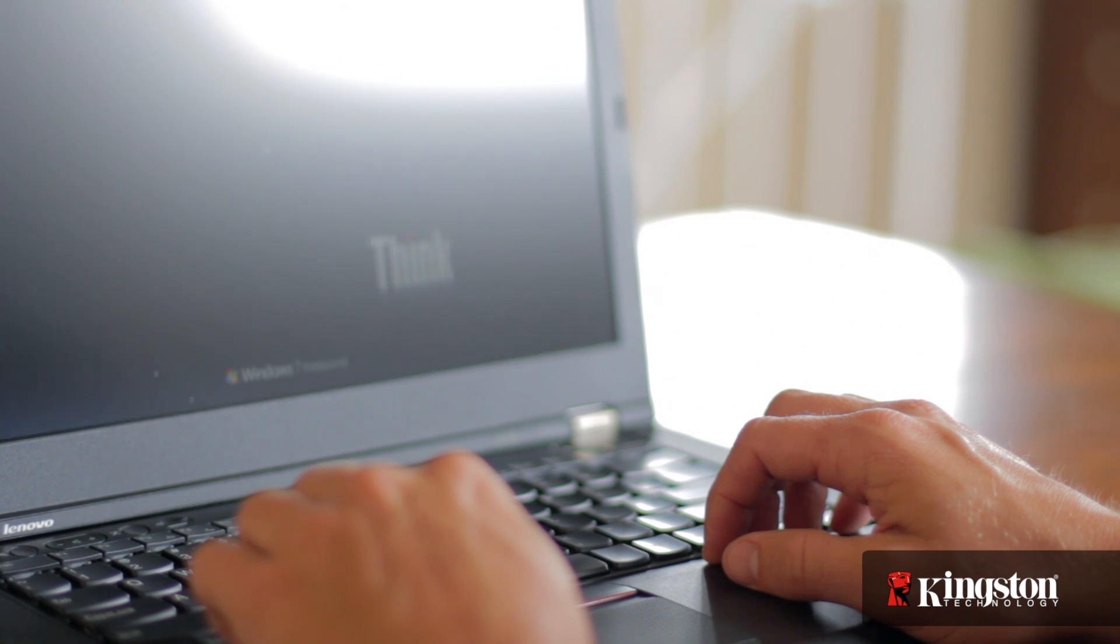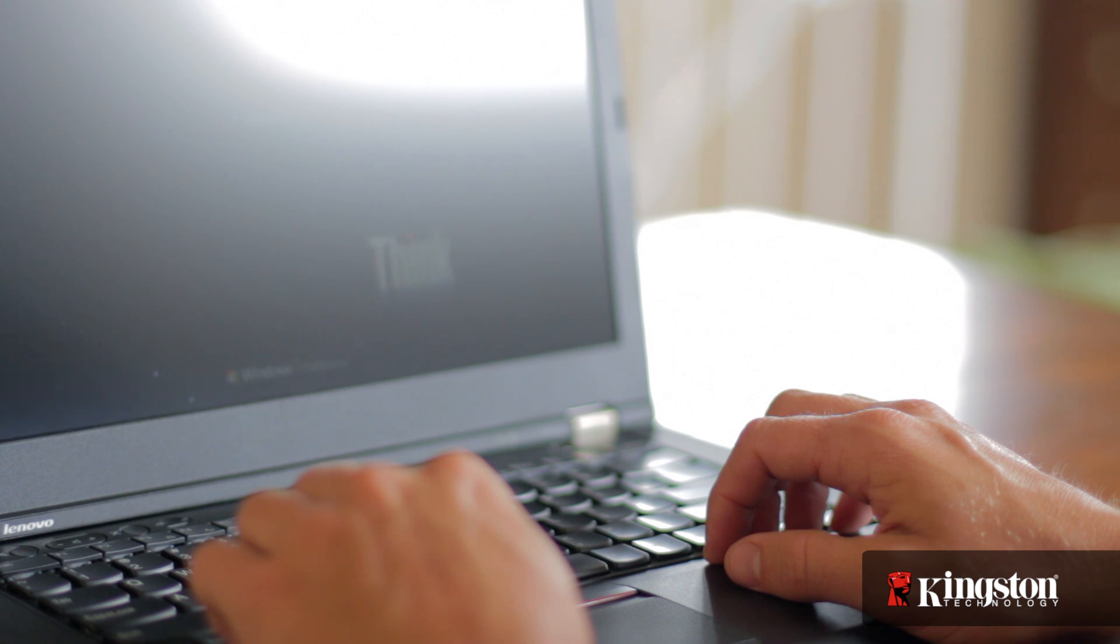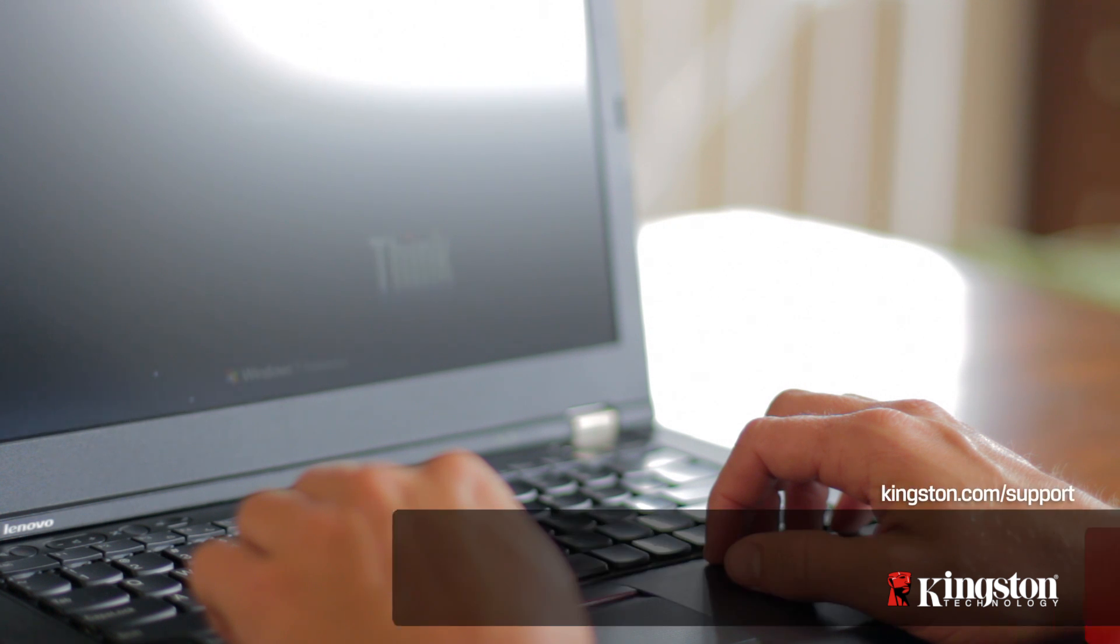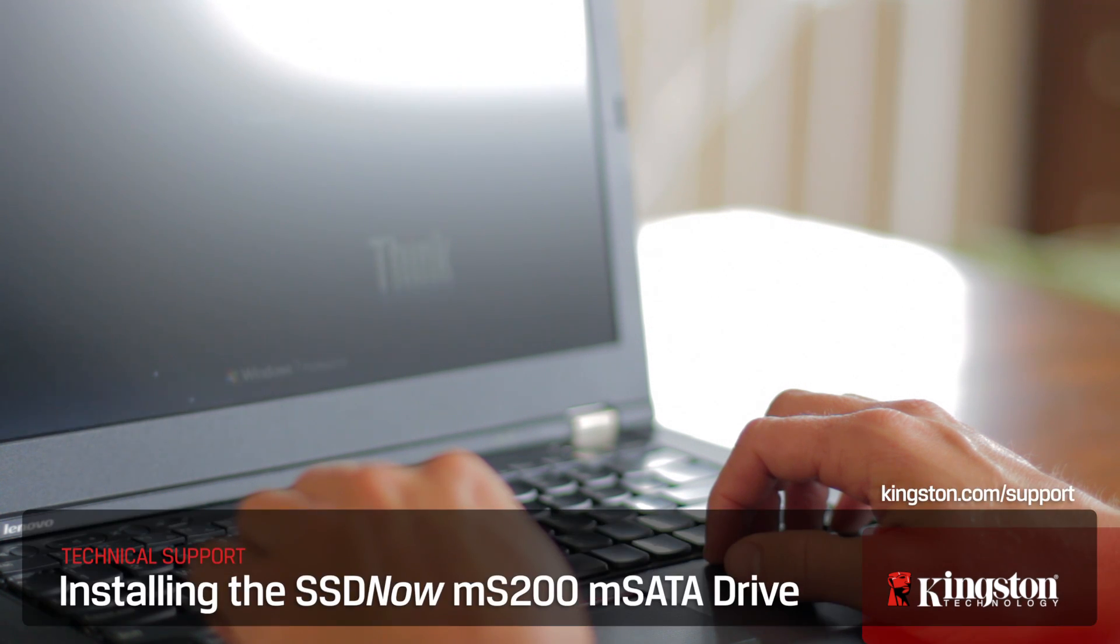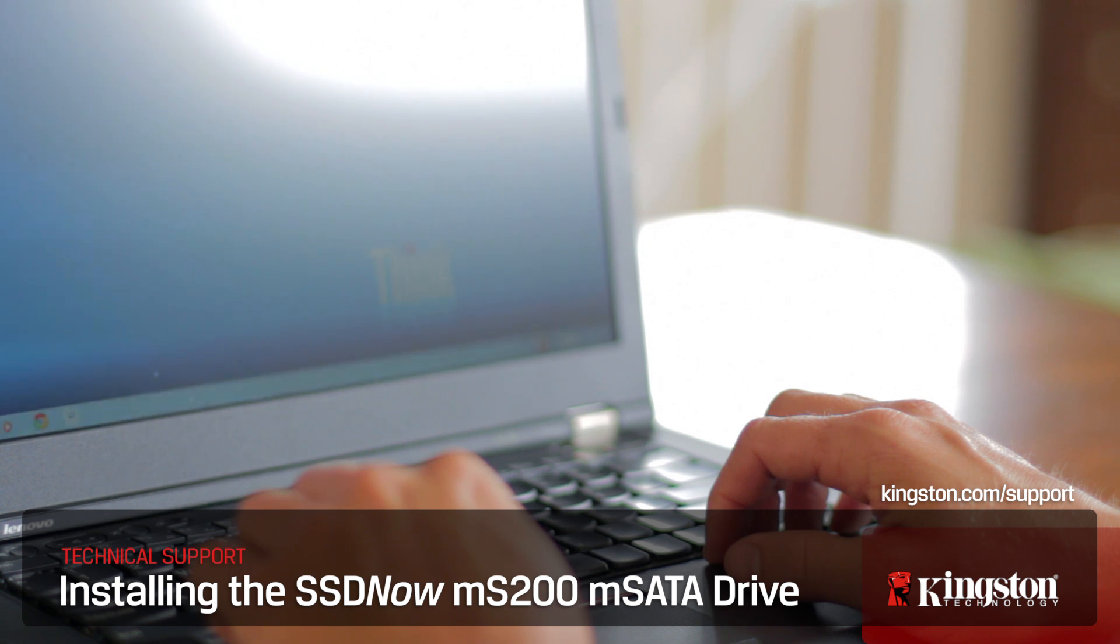And if you have any other questions or need additional help installing the MS200 in your computer, be sure to visit www.kingston.com/support for more information.